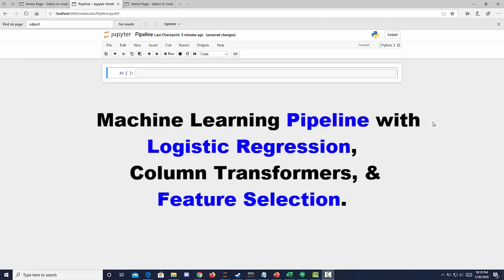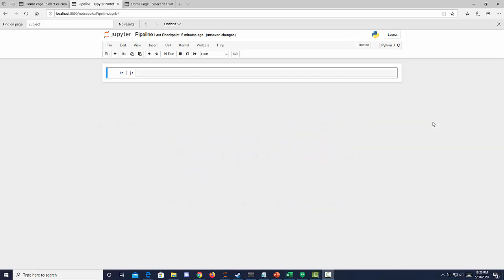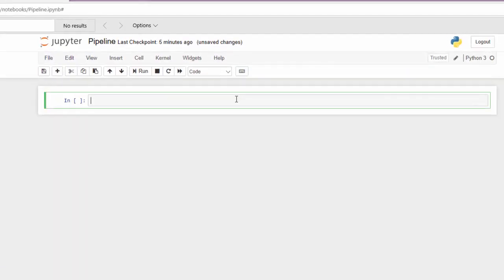I want to show you how to create a pipeline and visualize that with scikit-learn 0.23. We're going to be looking at a telco dataset for churn, so we're going to create a logistic regression model, put that in a pipeline, and visualize it. Let's get started by loading in our dependencies.